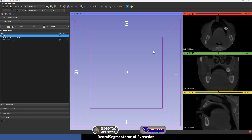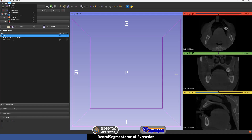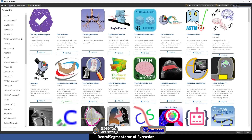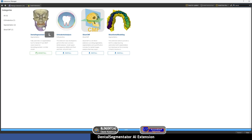Now that 3D Slicer has opened the DICOM file, you will see the slices here and the 3D view. In this video I'm going to segment the DICOM file using Dental Segmentator AI. In order to install it, you can go to View, Extension Manager, Install Extensions, and then type in the search: Dental. Here is the extension — you are going to press Install and then restart the program.